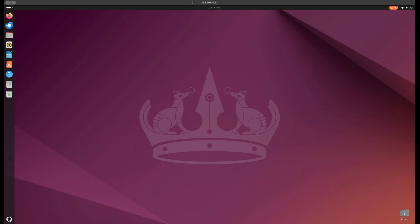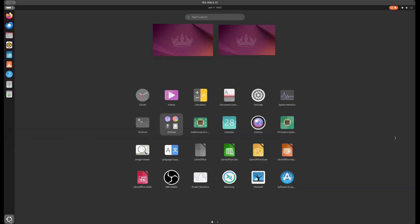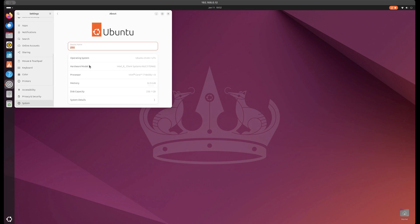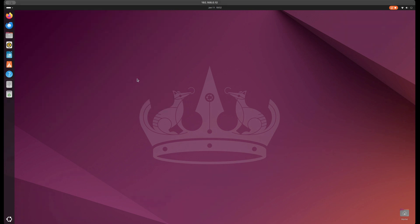Okay, so here we are in Ubuntu 24. We have Ubuntu 24.04.1 LTS. Now this is a clean installation, flat clean installation to get at this point.